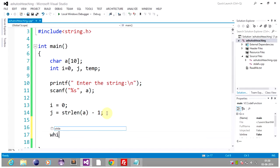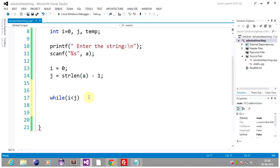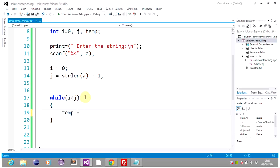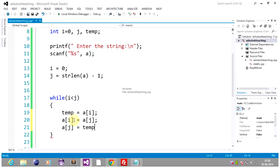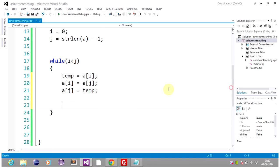Now let's enter the while loop. The condition is i should be less than j. Whenever i is less than j, we put a[i] in temp, then put a[j] in a[i], and finally put temp in a[j]. So basically we are swapping the first and the last element of the string. After this we increment i by 1 and decrement j by 1. So we are done with the logic.